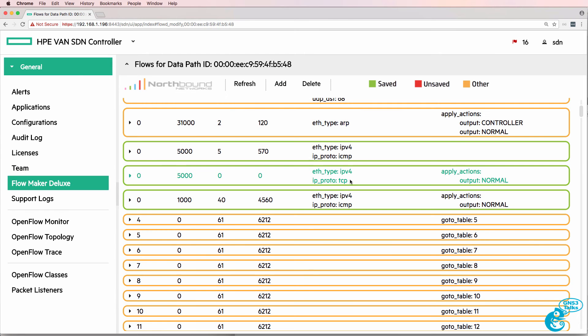So I've got a TCP flow entry and ICMP flow entry. ICMP traffic is being dropped. TCP is going to the normal pipeline.